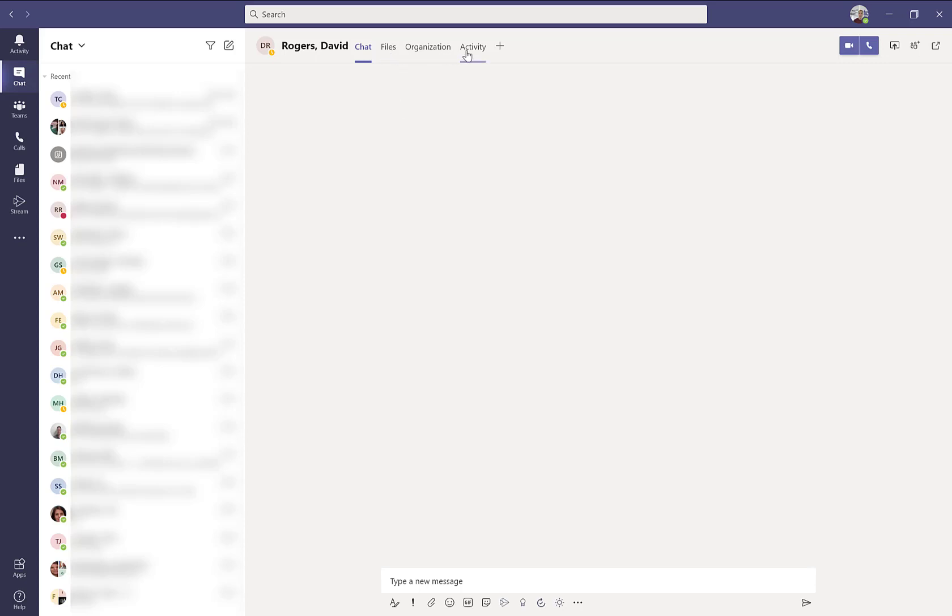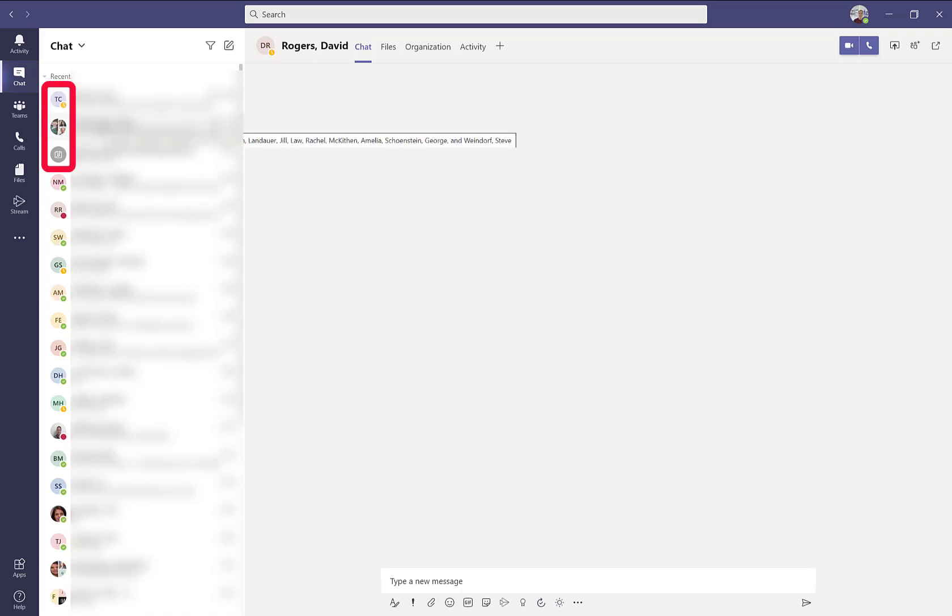You can also filter by activity. As you can see in my recent chat windows, I have a lot going on. I have individual chats, I have some group chats, I even have chats that took place during a meeting.